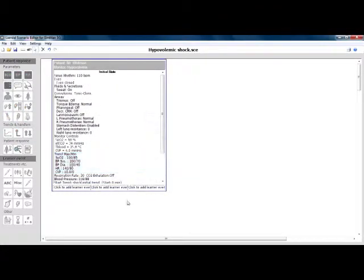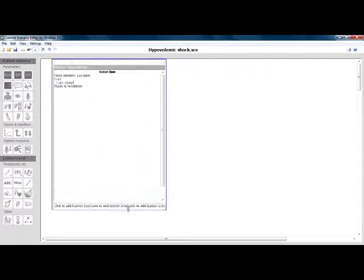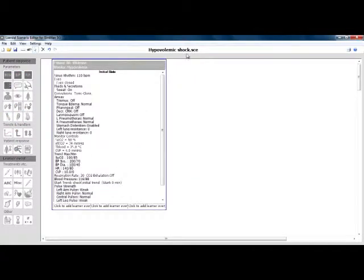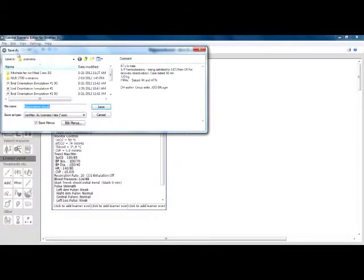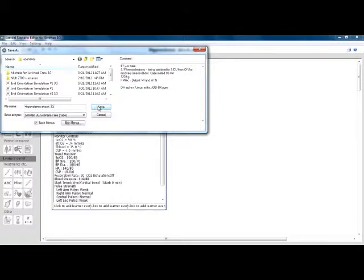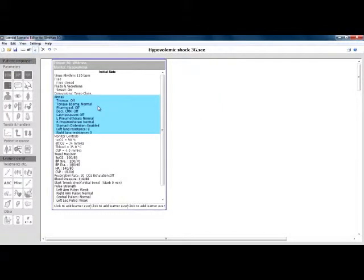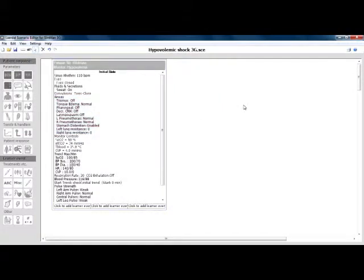Once you are satisfied with the new scenario and you have checked to make sure that it has converted properly, you will now need to resave the scenario. These scenarios will also be .sce files, so it is a good idea to label the scenario as a 3G or essential scenario so it doesn't get confused with the previous version. I usually just add 3G or ESS on the end of the name.